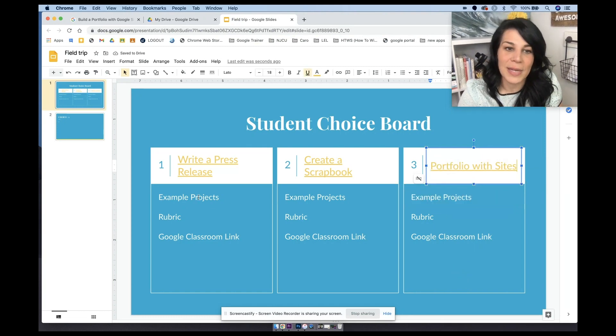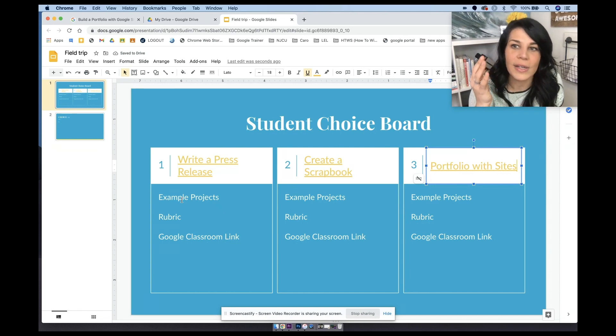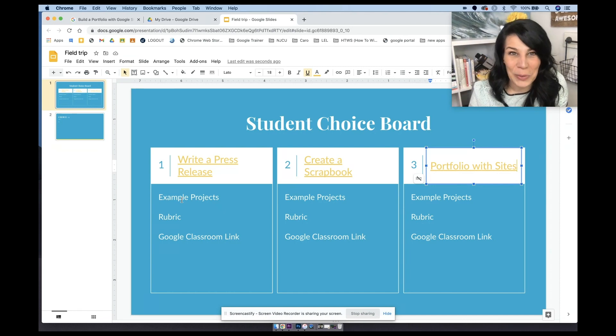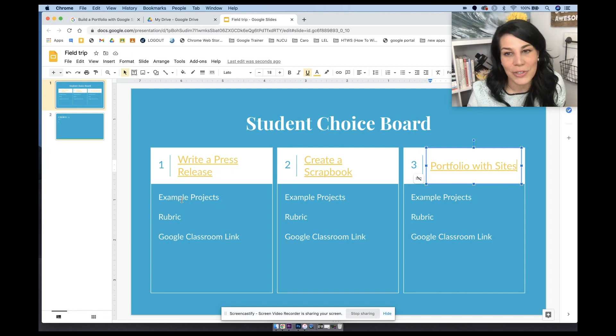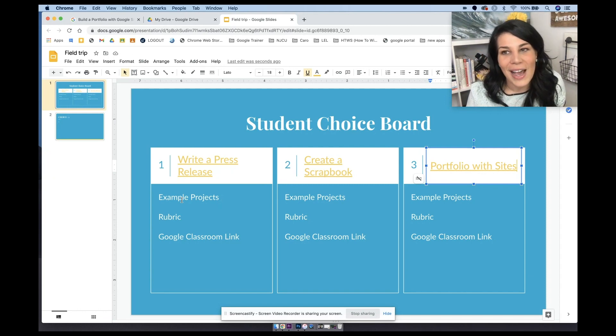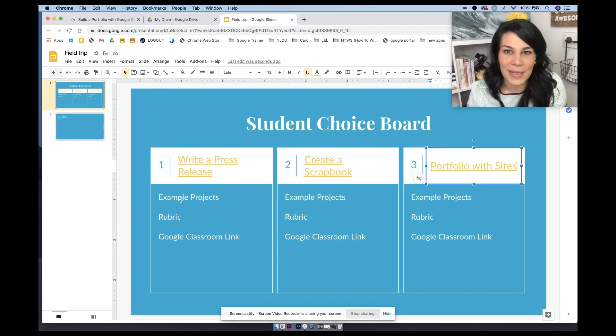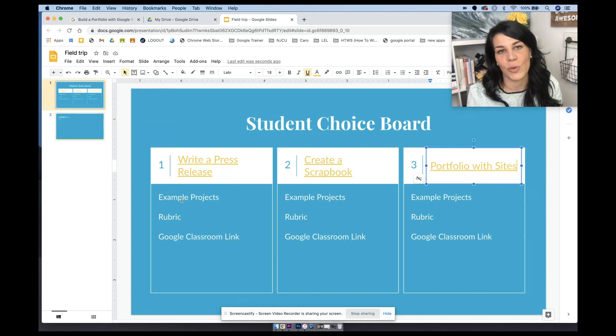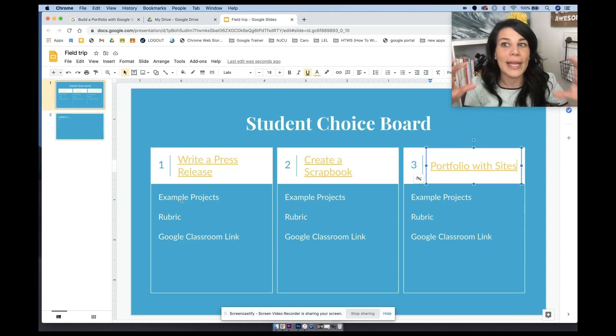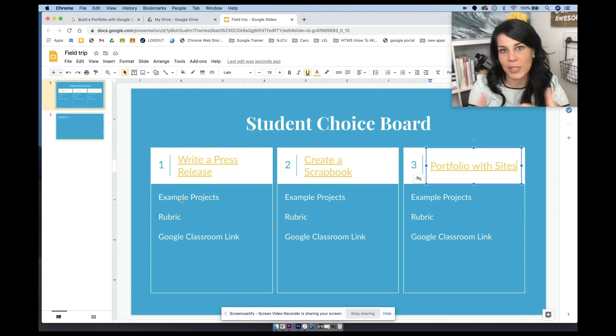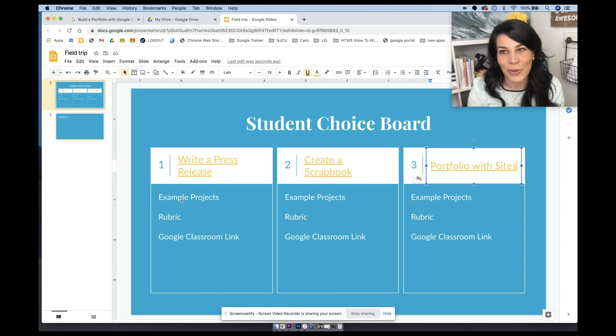And then underneath here, I like to sometimes provide them with the example projects listed right here. You can provide them with the project rubric. Again, you can make a copy of it or you can give them the one that's right in applied digital skills. And then I also love linking to my Google classroom assignments, sometimes for student choice boards. If you are using a learning management system, it's nice to actually separate them for your students to make their submissions on the learning management system. So sometimes I'll like to embed that Google classroom link.